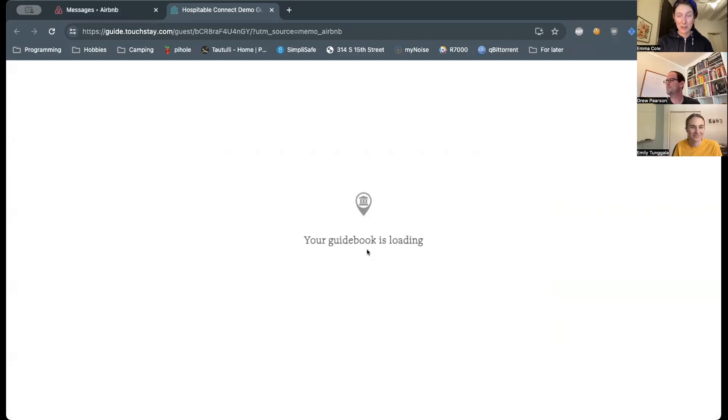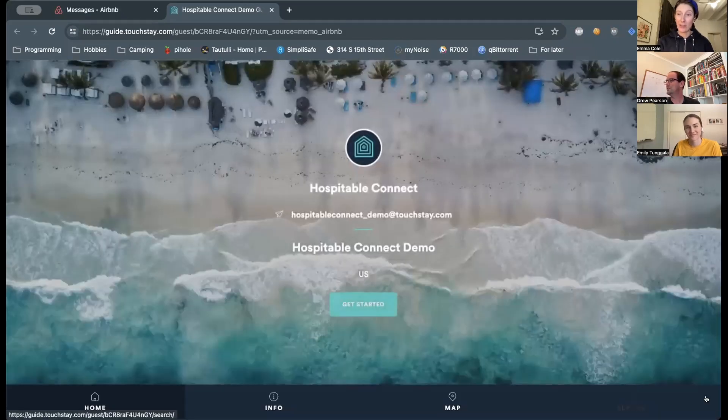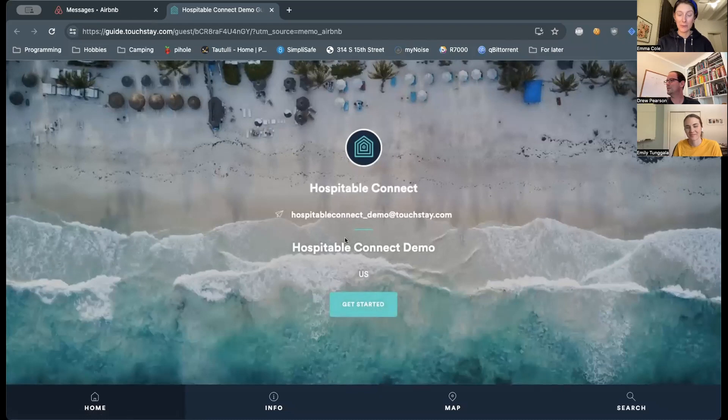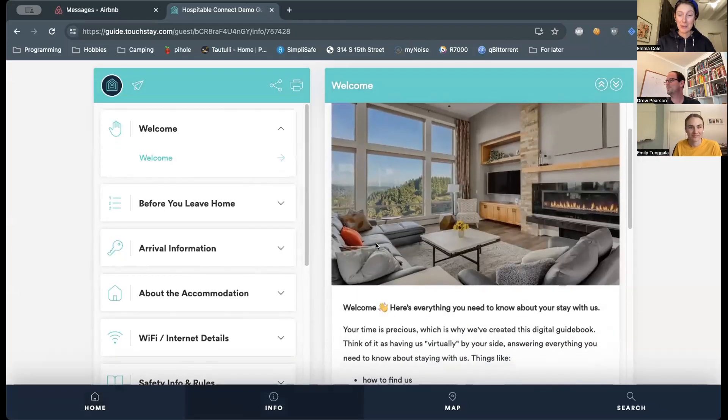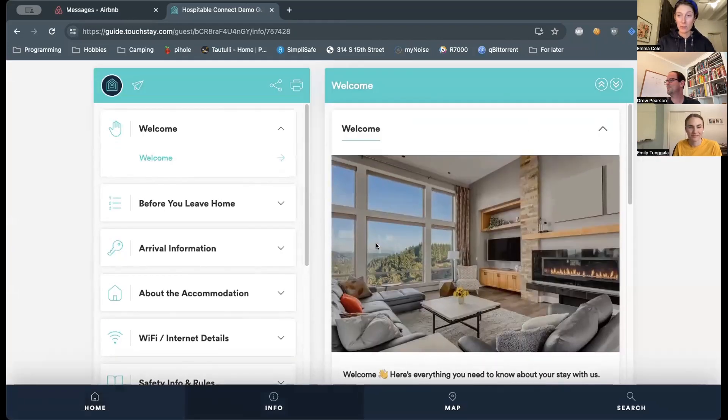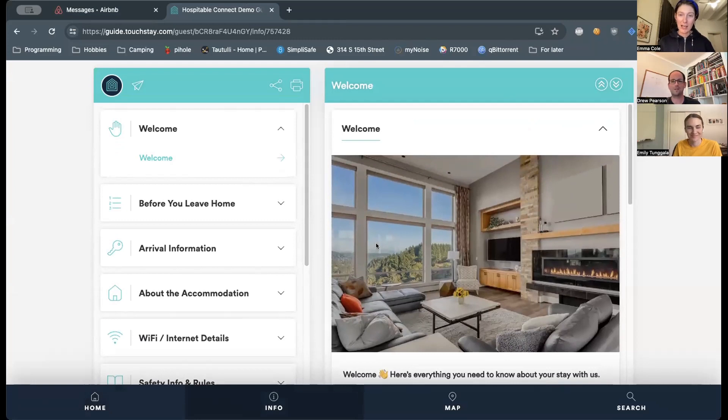Now, this is the desktop view. If a guest was doing this from their mobile, they'd have the mobile view. And we can see this has taken us through to a demo guidebook that has all the lovely information about the property. And that's it.